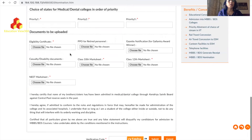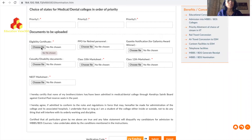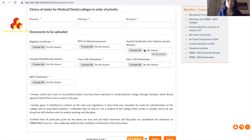Now, important documents you need to upload: First, the Eligibility Certificate - I have already shared its format in my previous videos, and it is also available on the Kendriya Sainik Board website. Make sure you prepare it in exactly that format. For ex-servicemen whose parents have retired, the certificate will be made from the Sainik Board and must also be counter-signed by OIC Records. The OIC Records counter-signature is for JCOs and other ranks; officers do not have an OIC Records. For PPO (Pension Payment Order), this applies to retired personnel who receive pension.